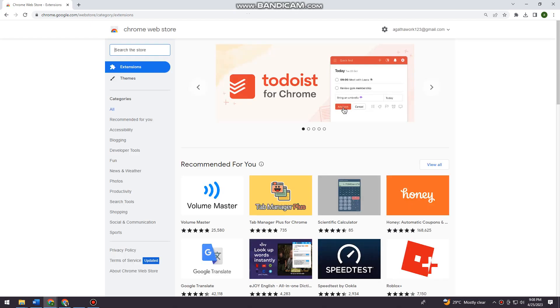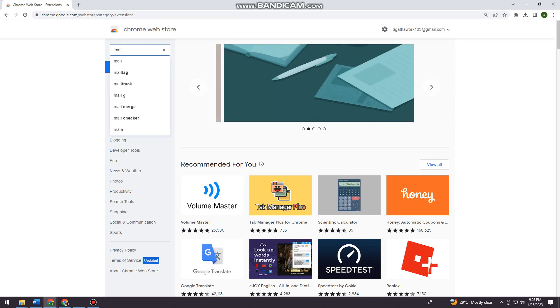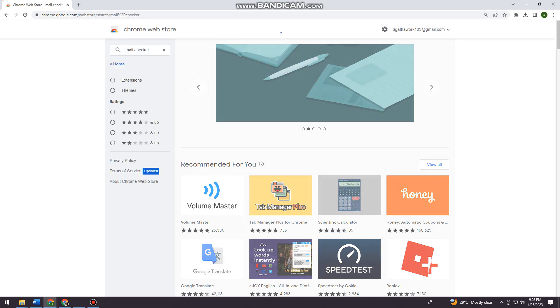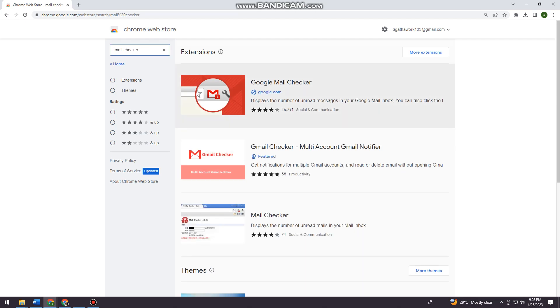And now I want you to search for Mailtrack.